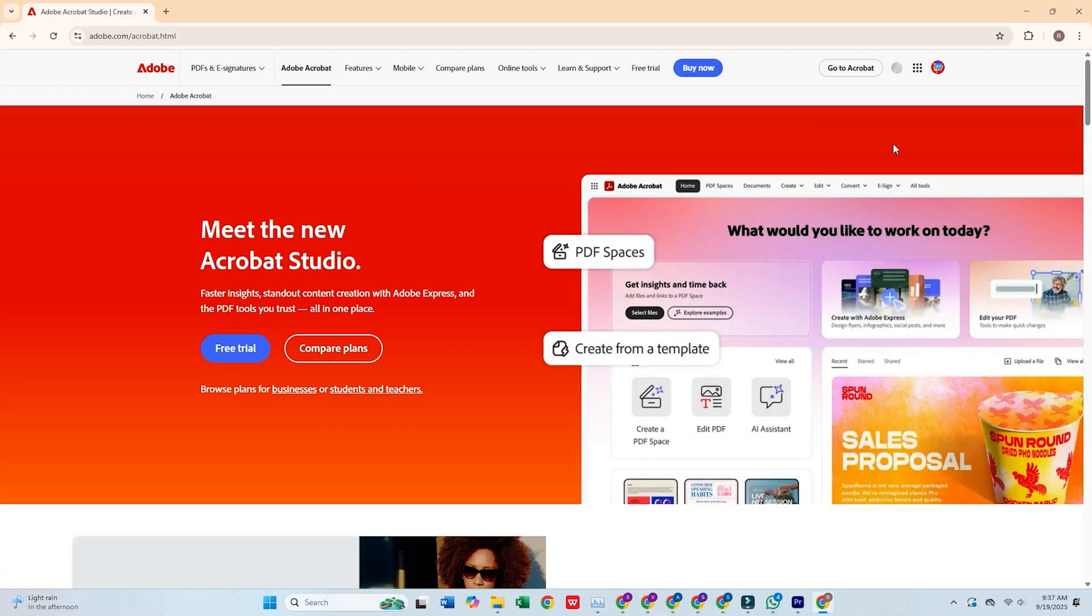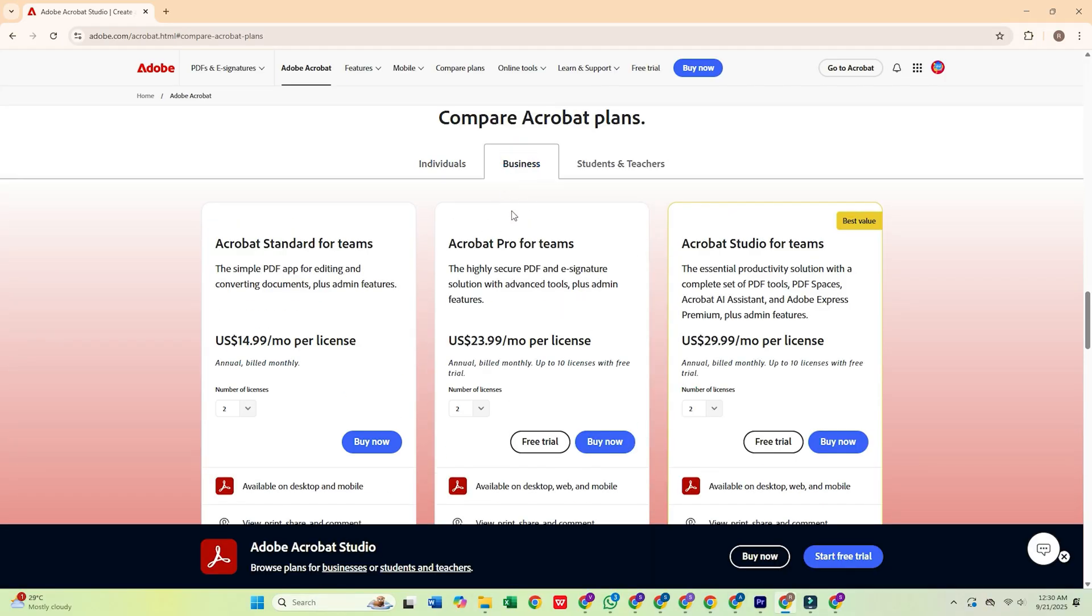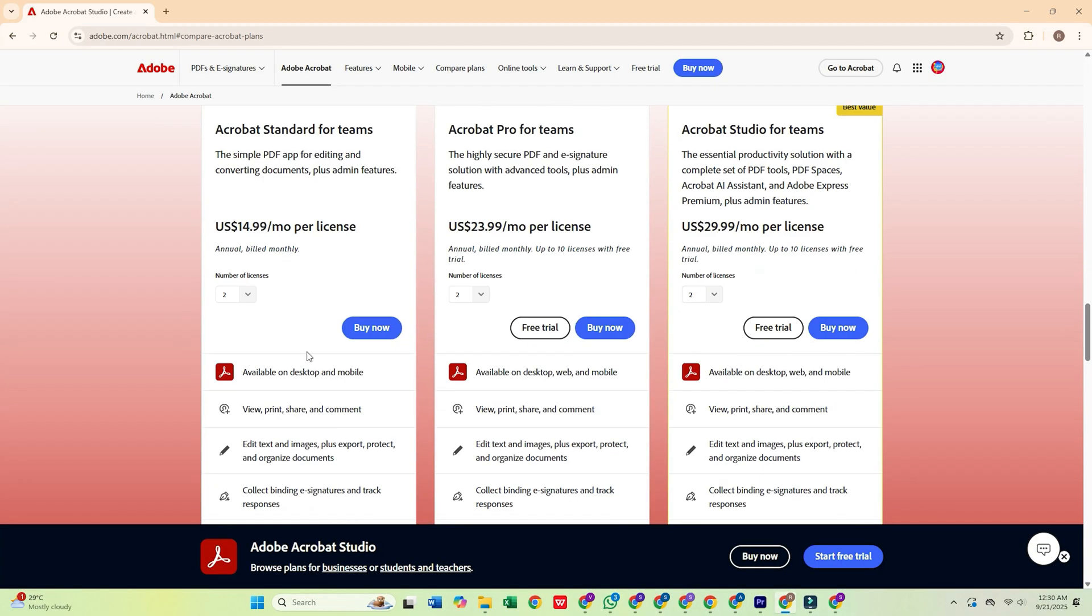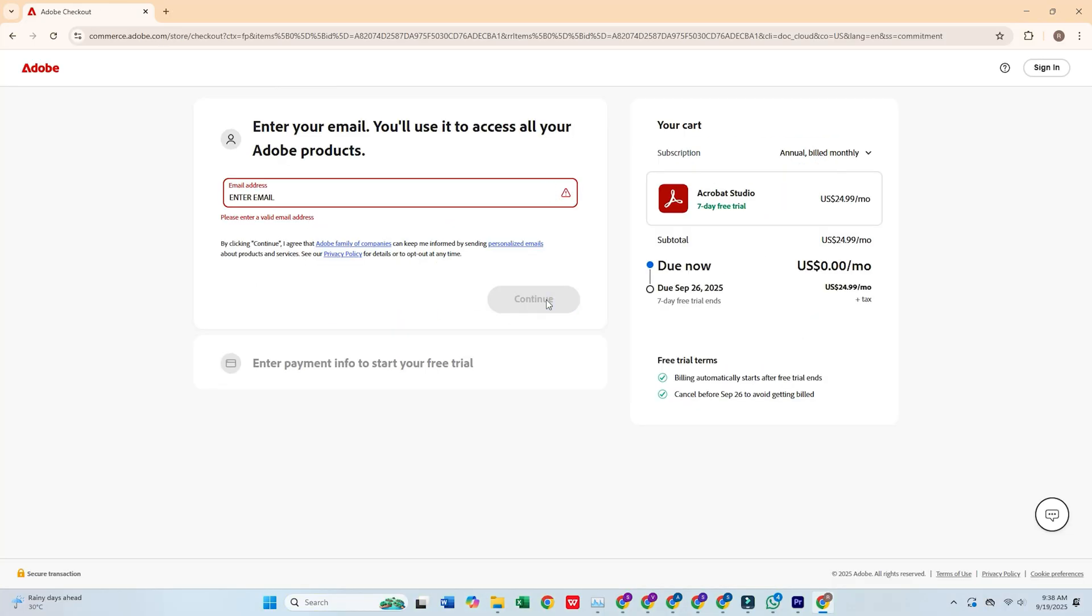Once you're there, click the Free Trial button. Select the business plan, which gives you a 14-day free trial, more than enough time to explore all the powerful PDF tools Acrobat Pro has to offer.